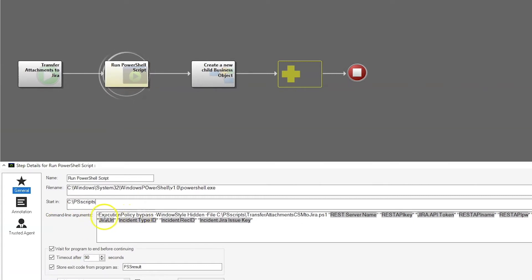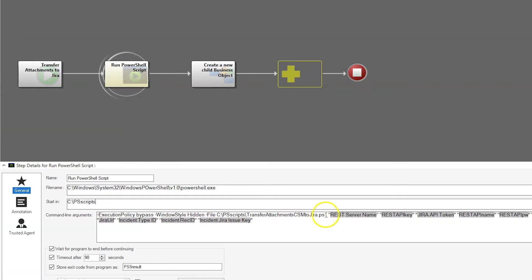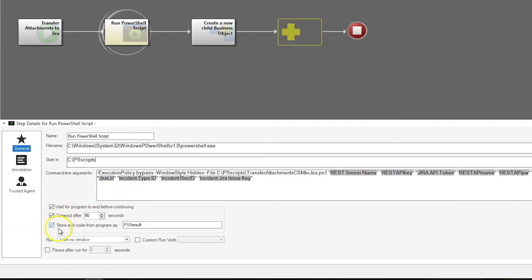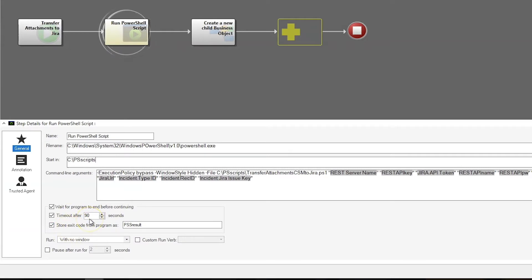Our command line arguments are very important. The execution policy needs to be bypassed. The window style needs to be hidden. The file is then the actual script that you're going to run, followed by a space-delimited list of tokens that are going to act as your parameters in your script. We need to make sure we wait for the program to end before continuing. We also need to set a timeout of at least 90 seconds to allow it to complete — you can set that up to 180 seconds — and then we need to store our exit code as the PS result and run it with no window.